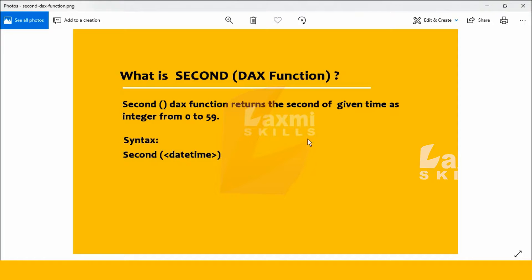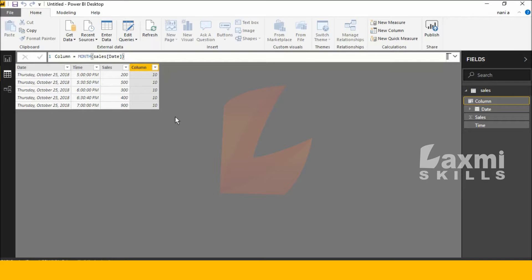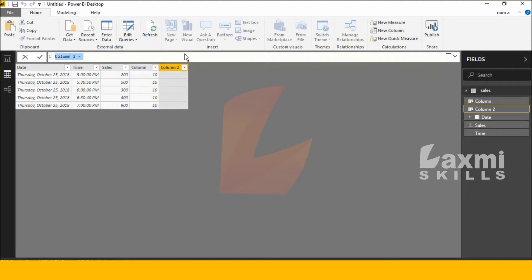Let's check this SECOND function in Power BI Desktop. Go to Power BI Desktop, click New Column, and type 'SECOND'.